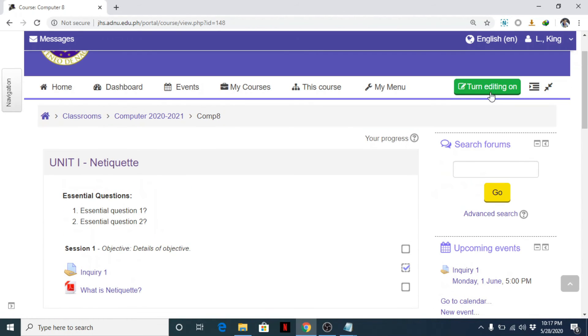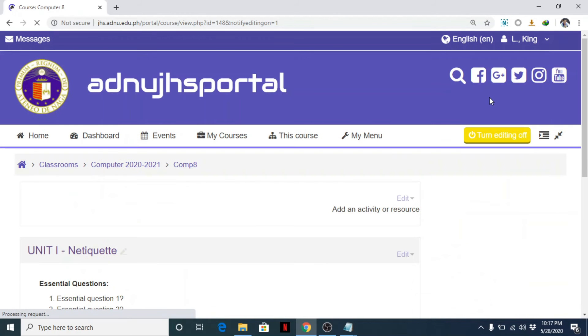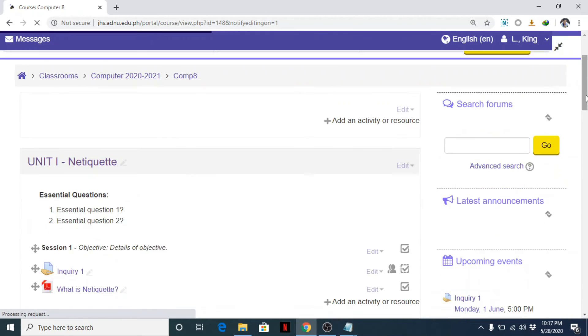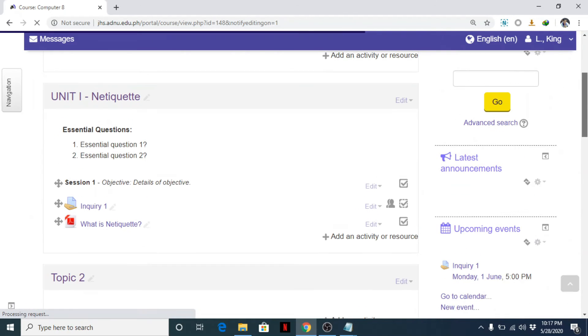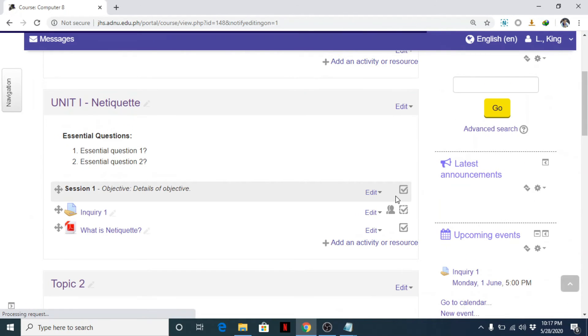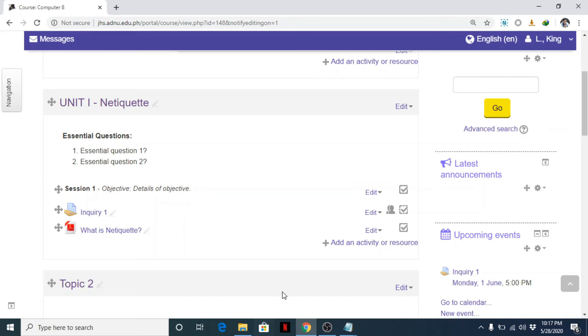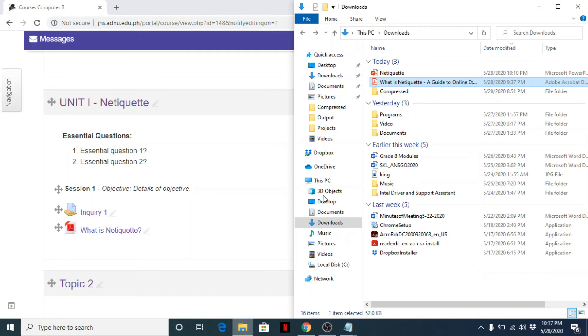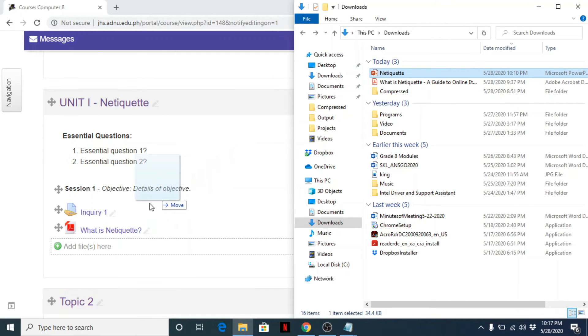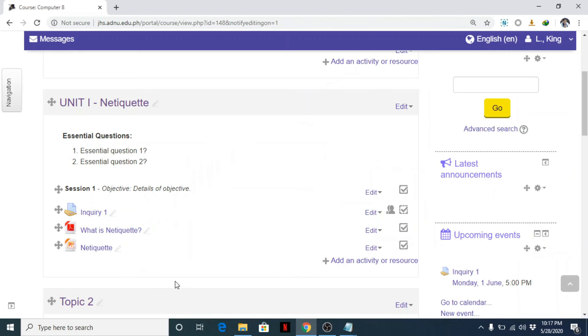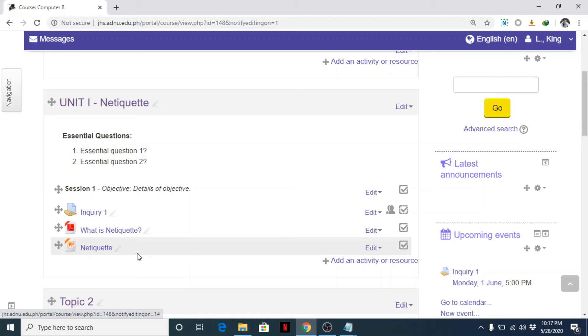Or simply, if you turn editing on, the fastest way to add a file is simply drag and drop. And that's it. So I included here a PowerPoint, but I don't usually provide or add a file such as PowerPoint.